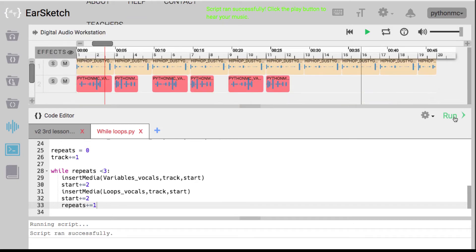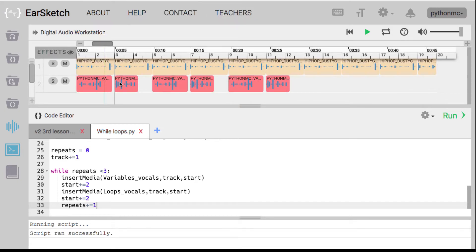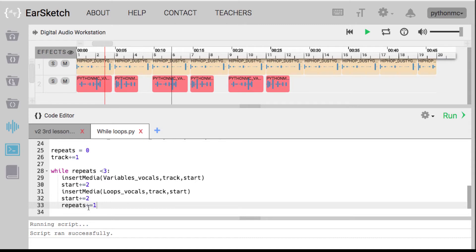Okay, so here we go — running it. You can see it dropped in variables vocals and loops vocals on track two, then skipped a couple measures and did it again, because the loop dropped it in, repeats equaled zero, inserted once; repeats equaled one, inserted again; repeats equaled two, inserted the variables vocals and loops vocals once more. Then it increased repeats to three, and since the condition says while repeats is less than three — when it equals three, it stops. So it repeats this block of code three times.